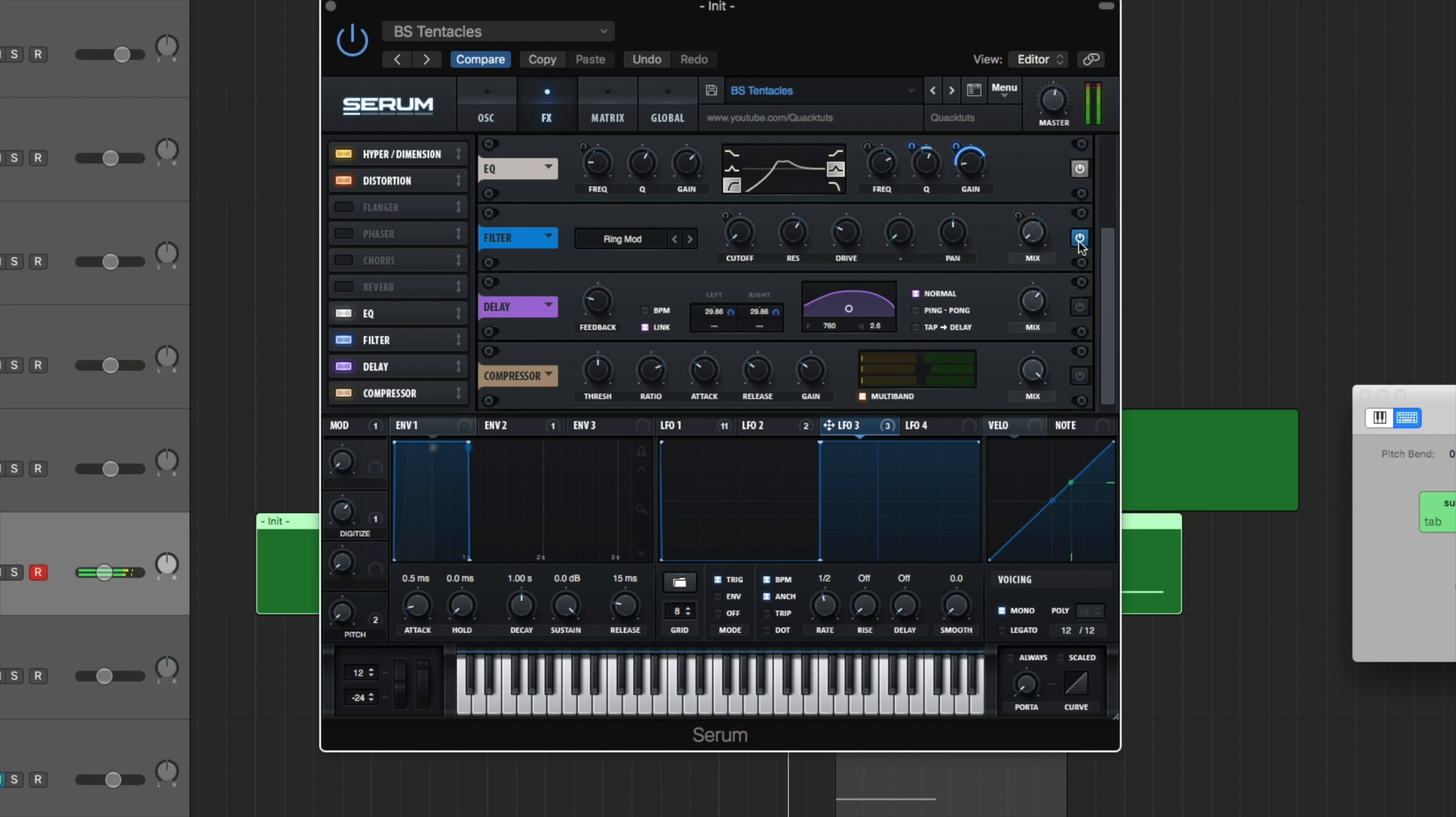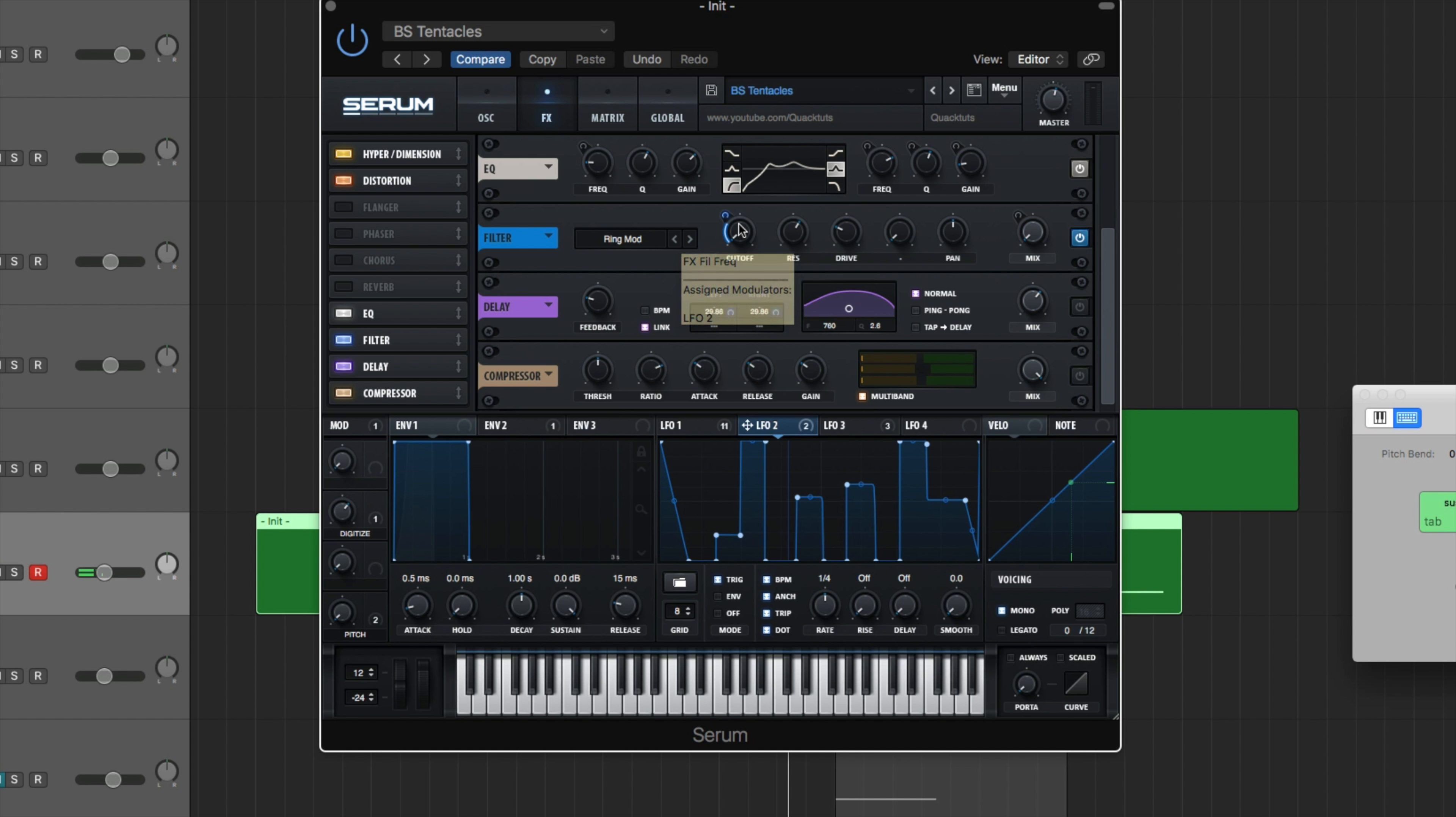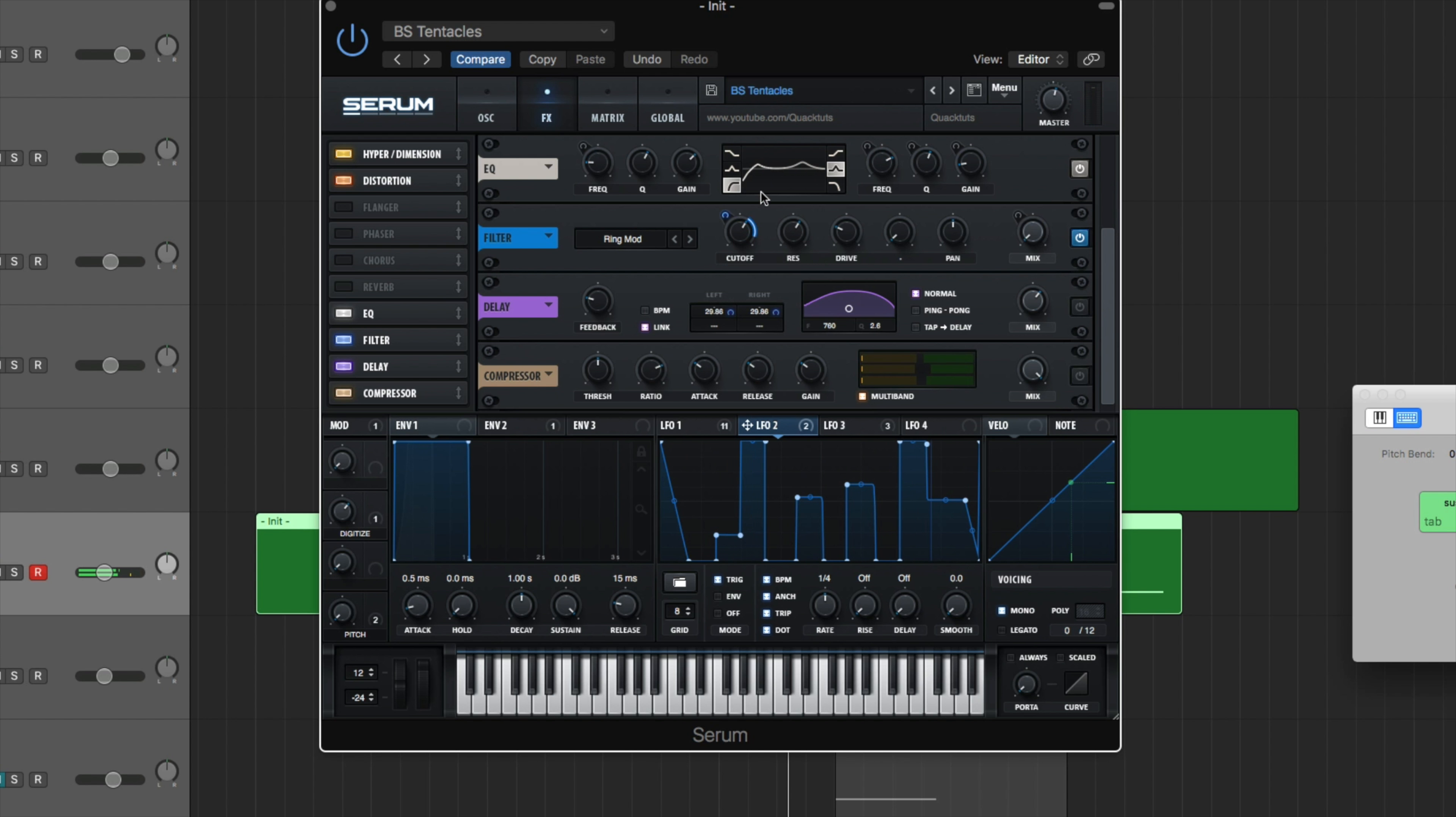Now we're getting to the nitty gritty of it. So filter is our ring mod filter. I'm going to turn that on. You're going to hear it sounding really, really crunchy. If you're looking to get super crunchy, crazy distorted basses, this ring mod filter is the way to go. And the way to do it is by just leaving the cutoff anywhere around this zero to nine o'clock, six to nine o'clock region. It's going to give it that nice crunchy sound.